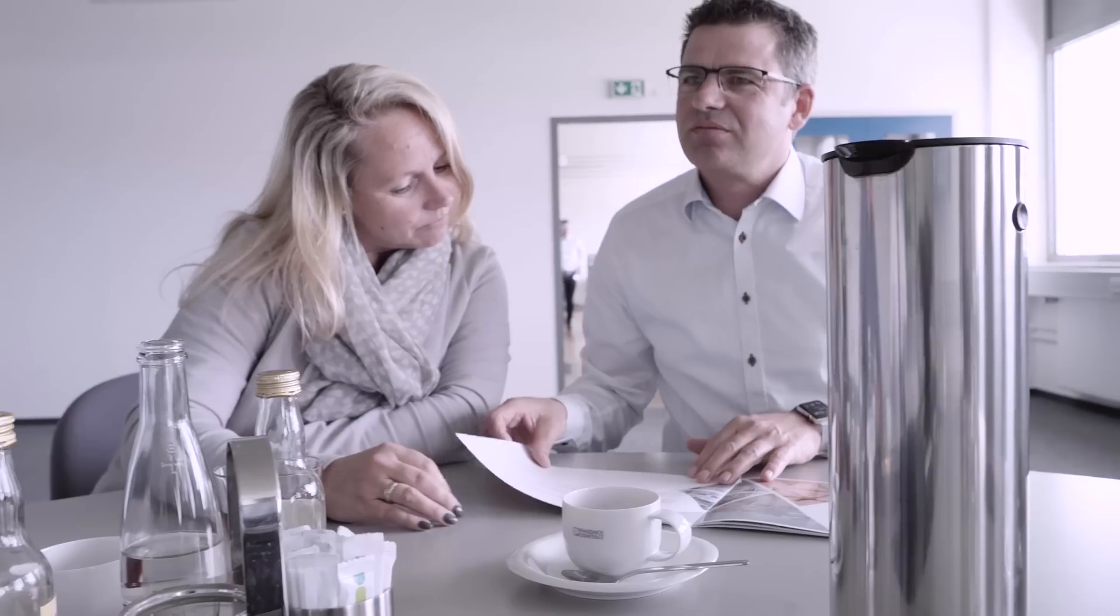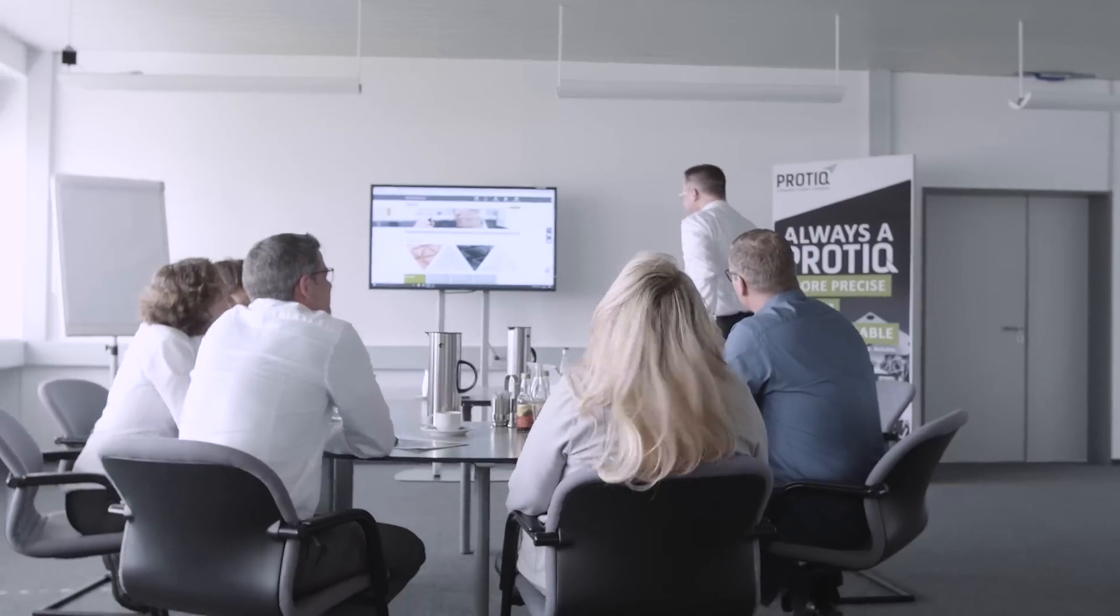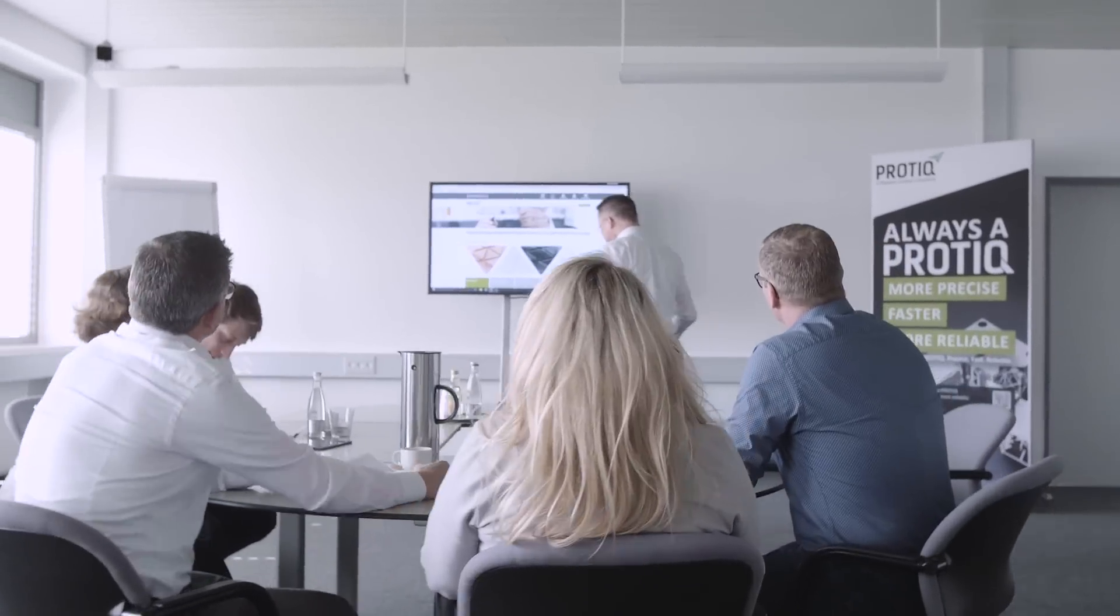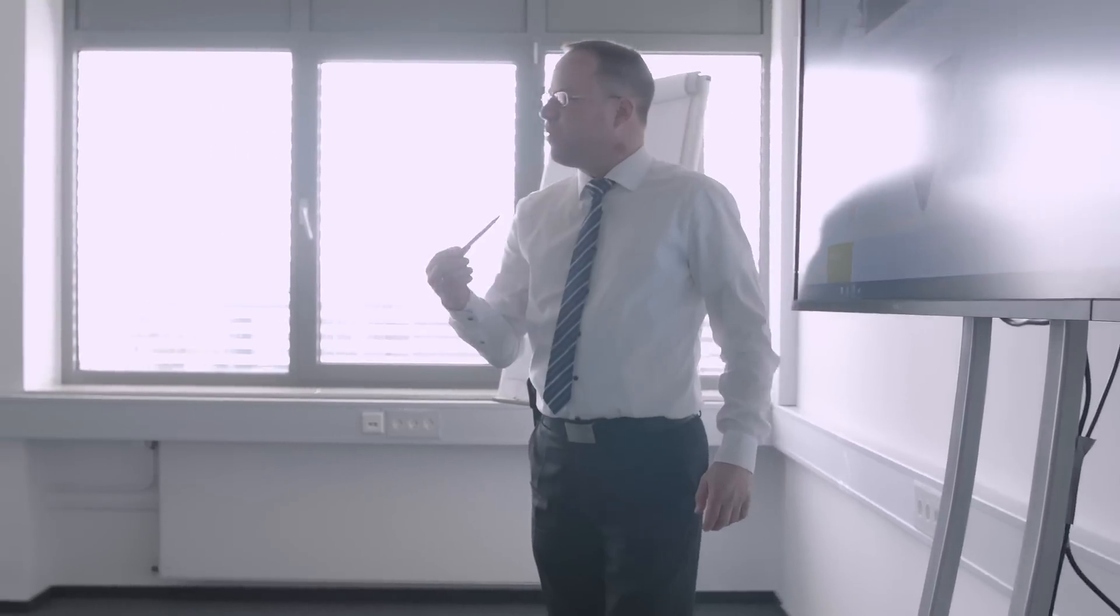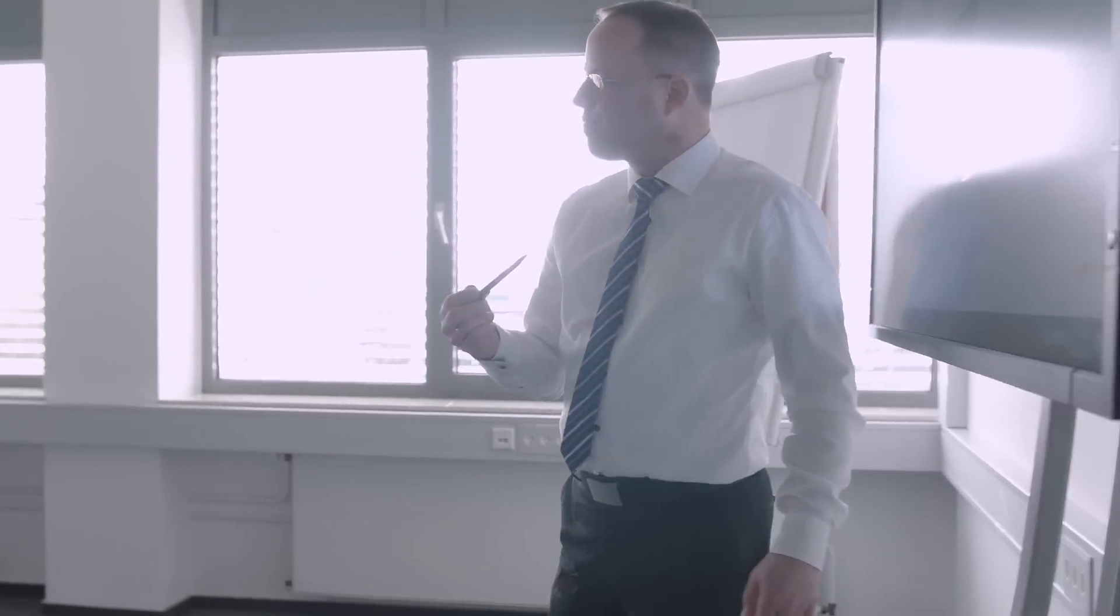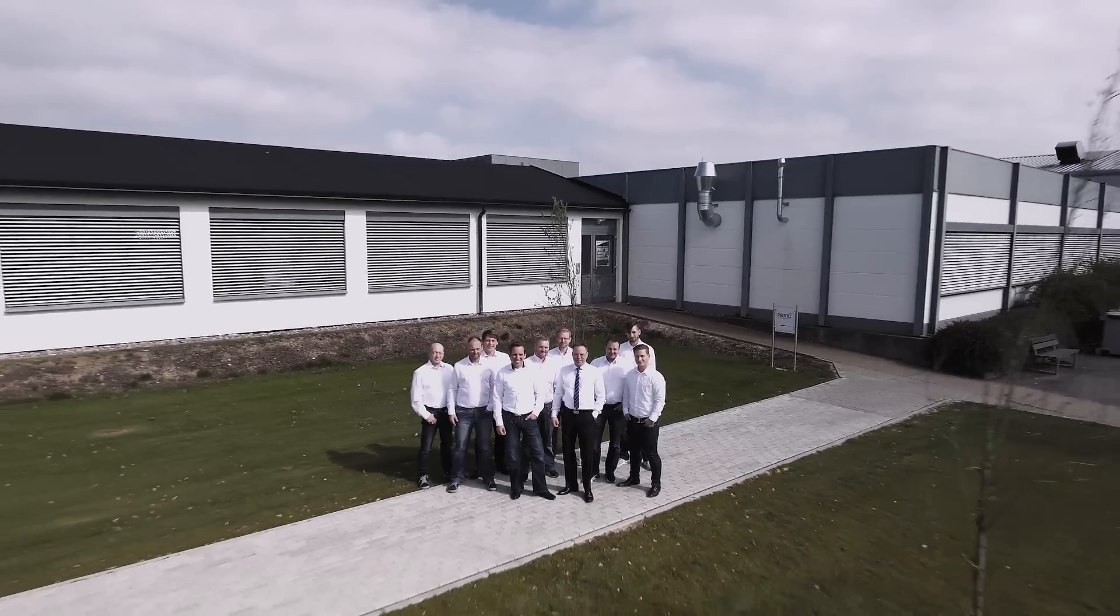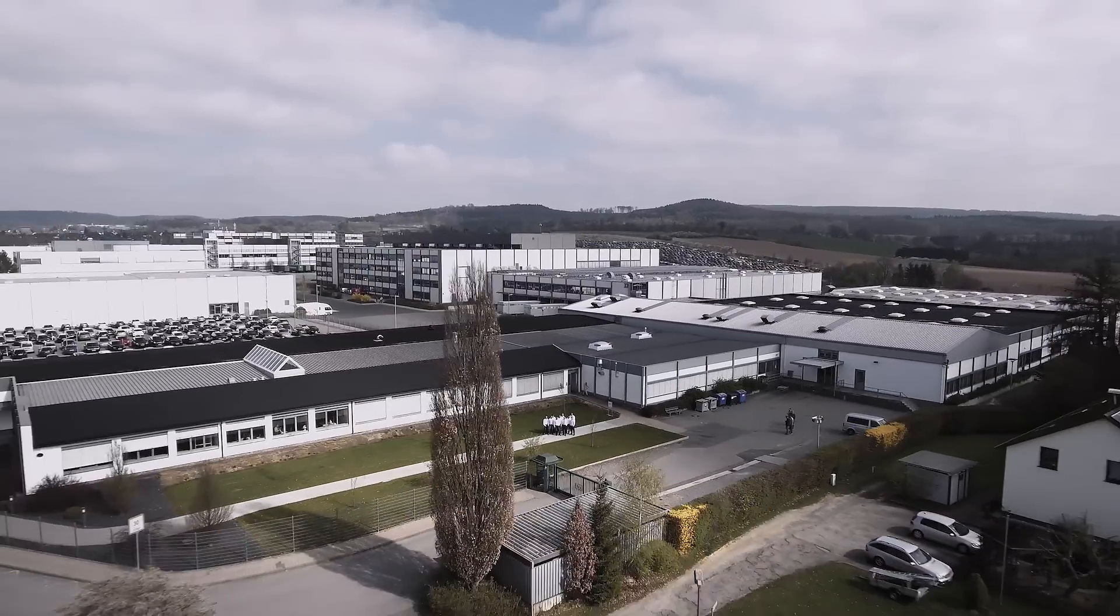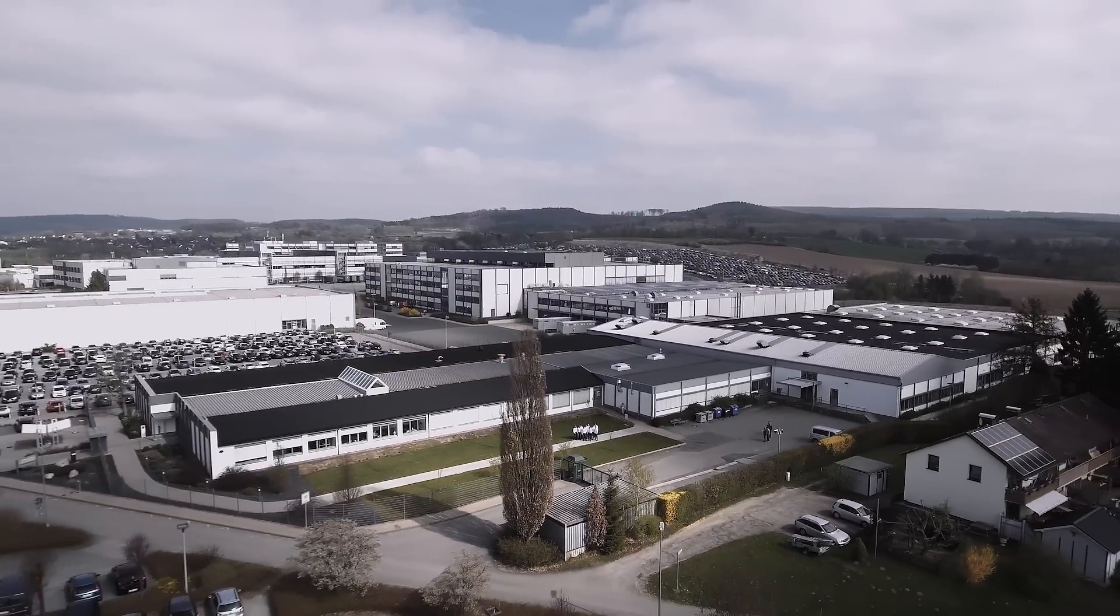When you entrust your product to us, you benefit from an experienced service provider who works precisely, quickly, and reliably, promotes innovation, and will do everything possible to ensure your success. You can rely on ProTik.